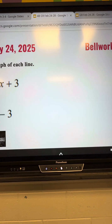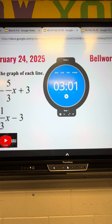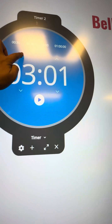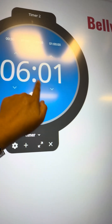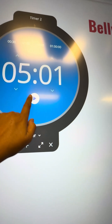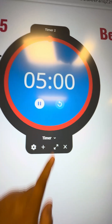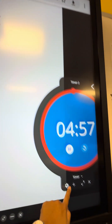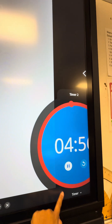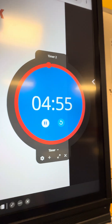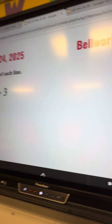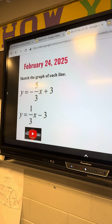If you want your students to do the bell work for five minutes, you can play the timer, put it on the side, and then it will ring when time is up.